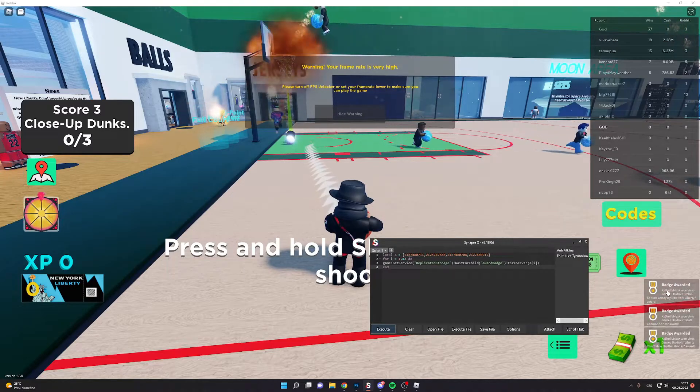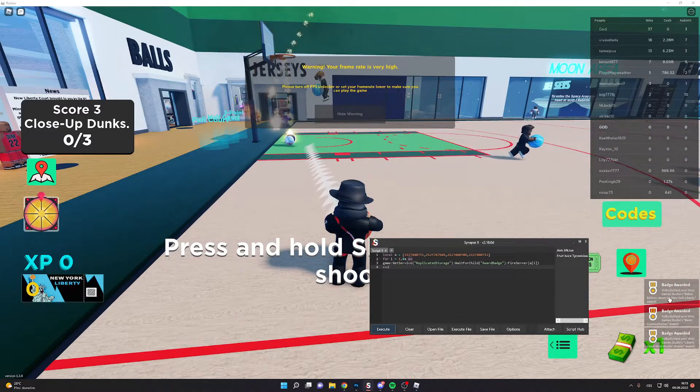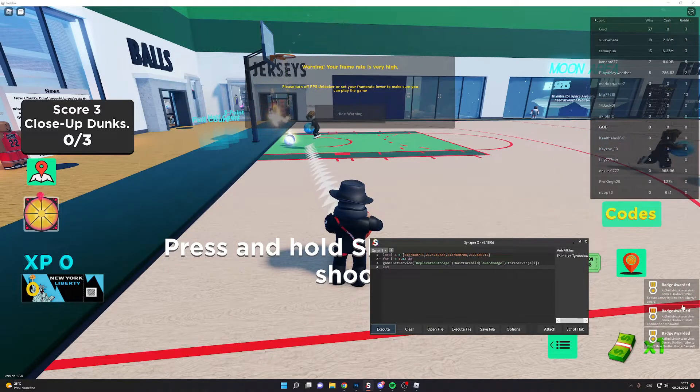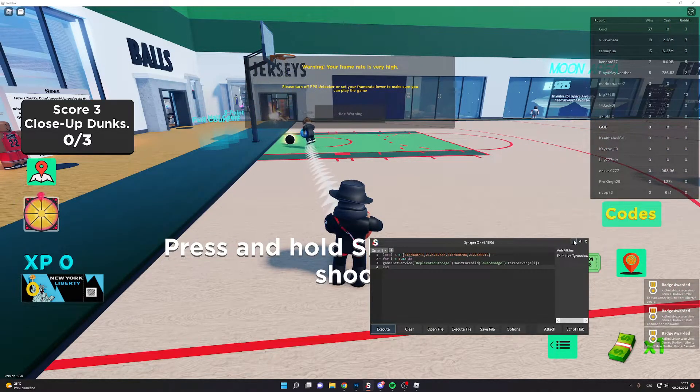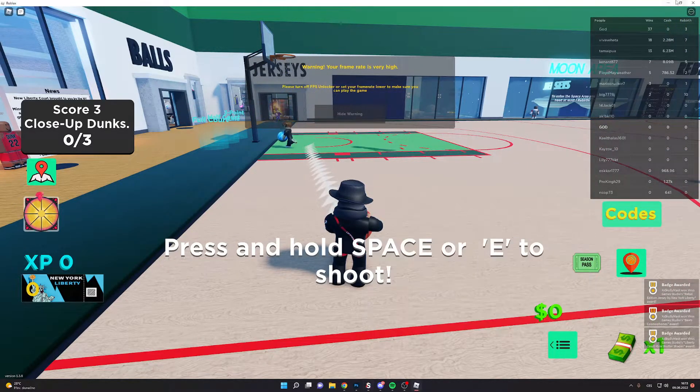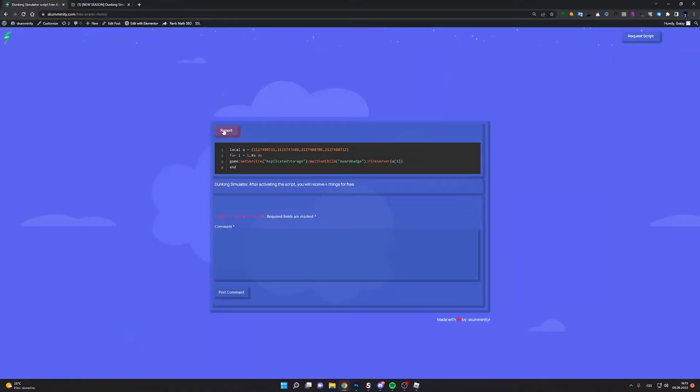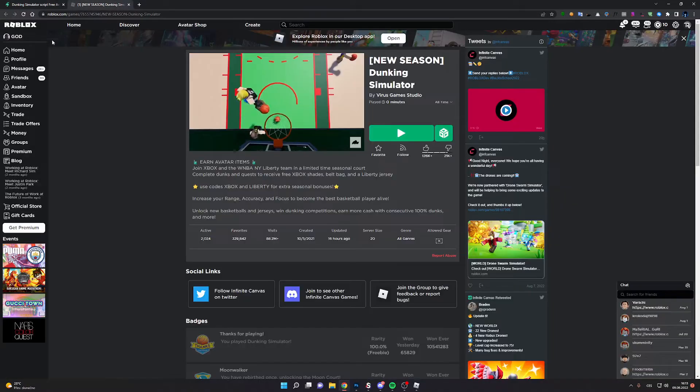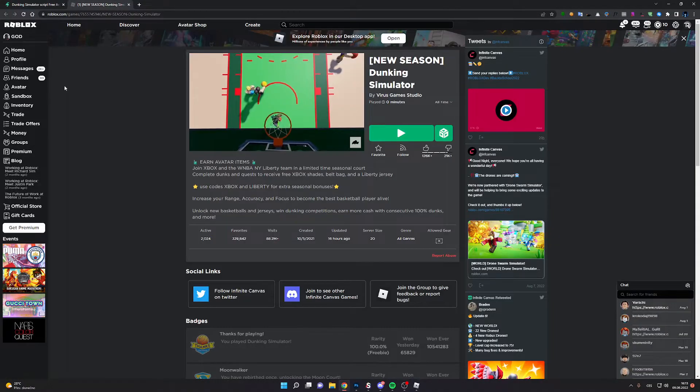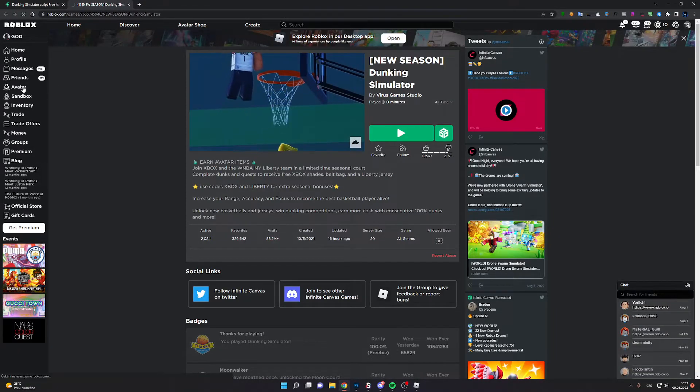Now you will get these rewards and now we go back to Roblox and avatar.